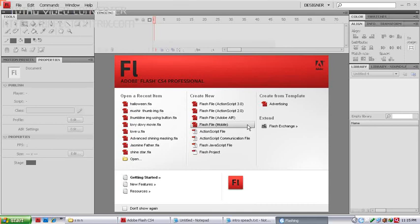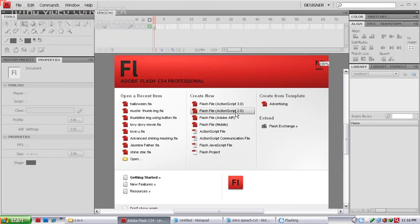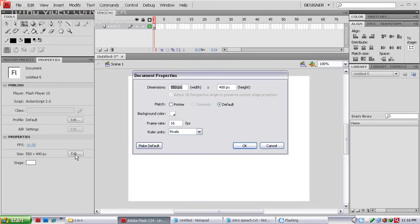Hey, hi YouTubers! Today I'm going to show you how to create old film effects in Adobe Flash CS4. First, open up Flash and select the Flash file ActionScript 2.0, then edit the background stage.